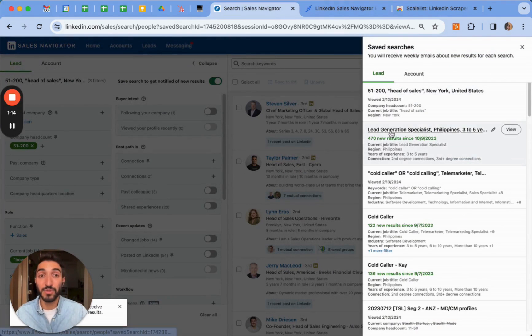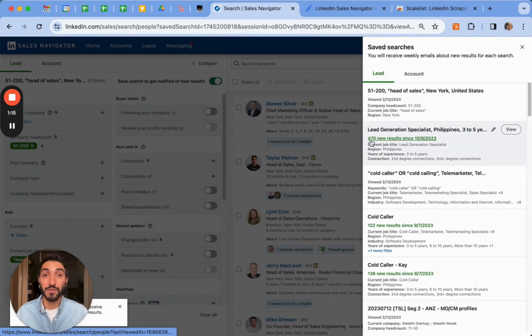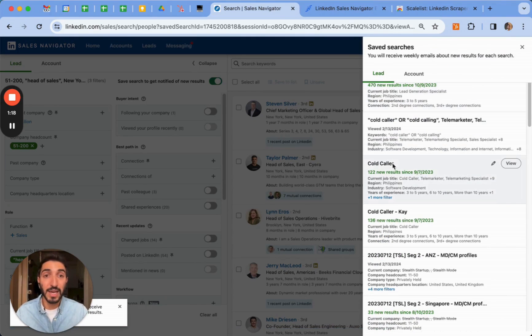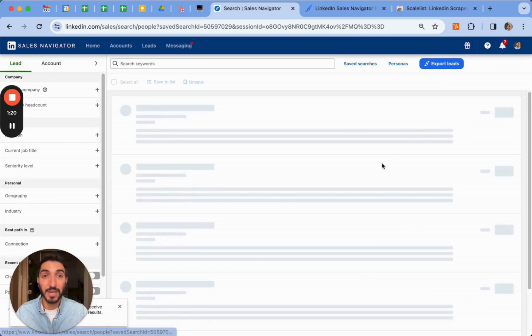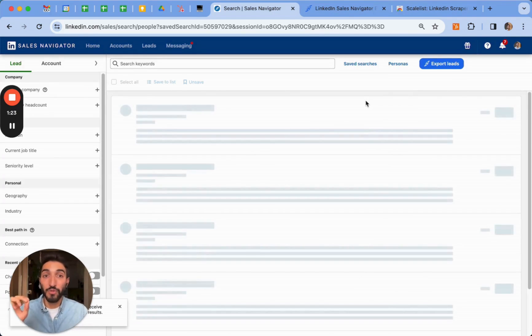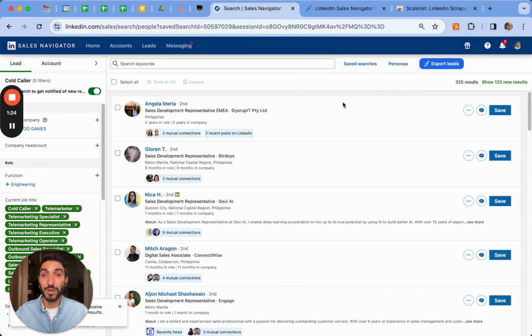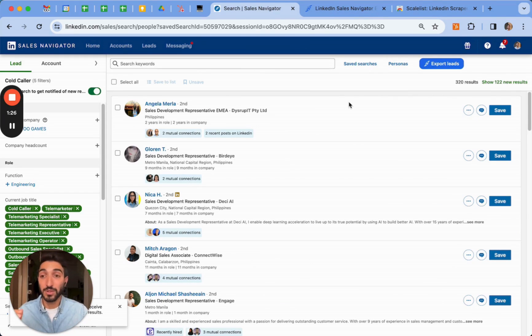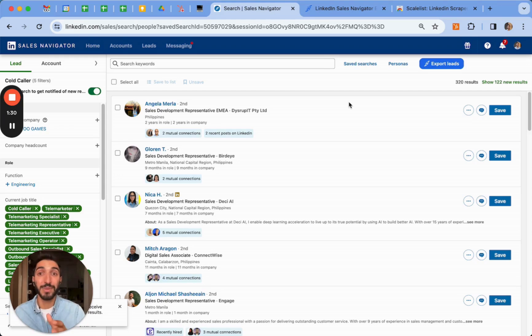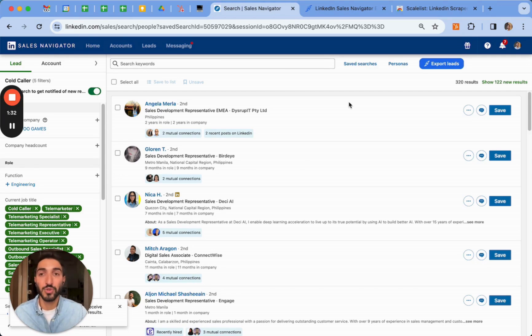I can see for previous searches, I have here 470 new results since the first time I've created it and for other leads as well. If I click on it, I can right away see the new leads who fit exactly the criteria that I was searching for before. So this allows me to interact with leads who fit my criteria and be notified by them without having to do a new search again.